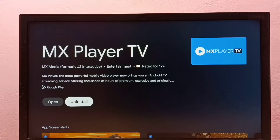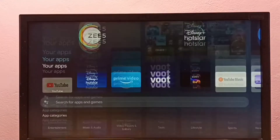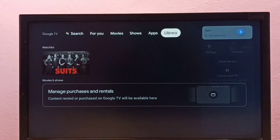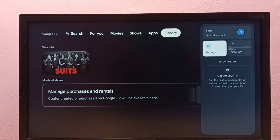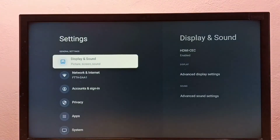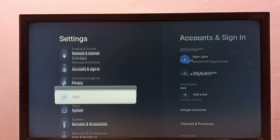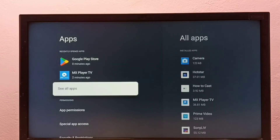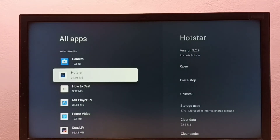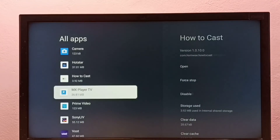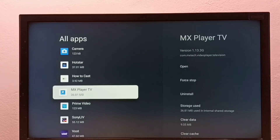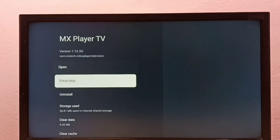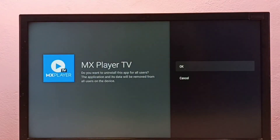So that is method one. Now for method two: go to Settings, then select Apps, then select 'See All Apps'. From this list, locate MX Player TV, select it, then select Uninstall, then select OK.